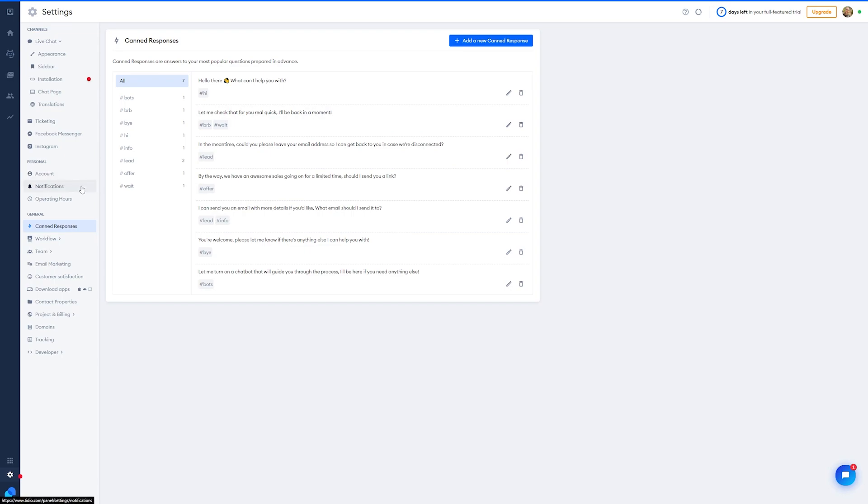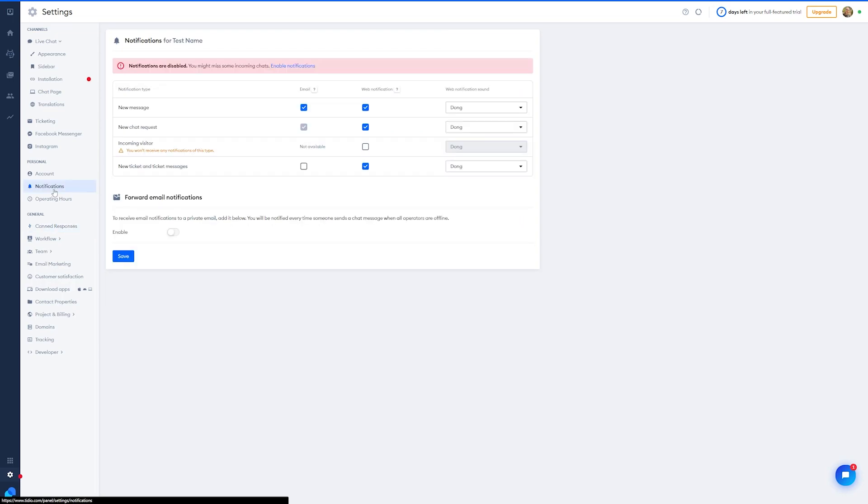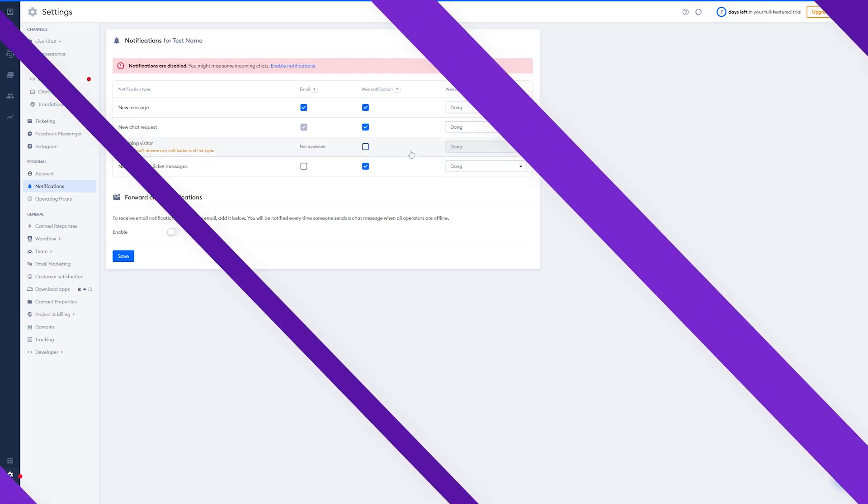Notifications can also be customized when using Tidio, and you can get to those by clicking notifications over here, and you can choose how you'd like to be notified when a visitor lands on your website. You can also determine what actions trigger notifications, and the web notifications sound. And honestly, it's as easy as that.